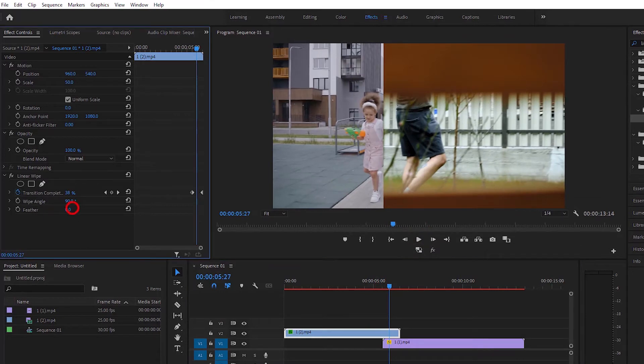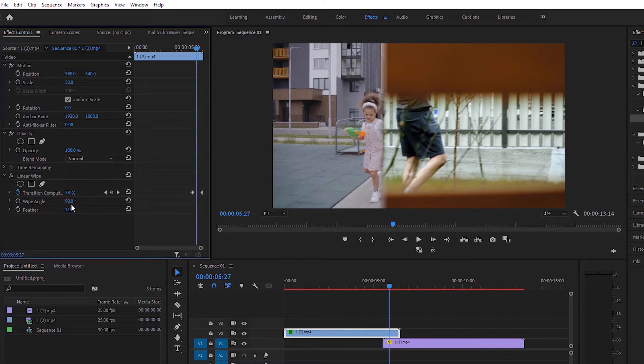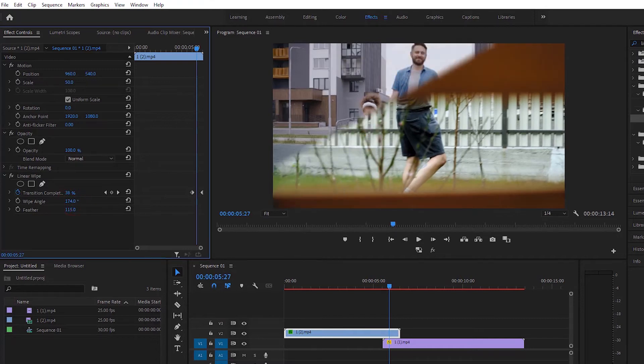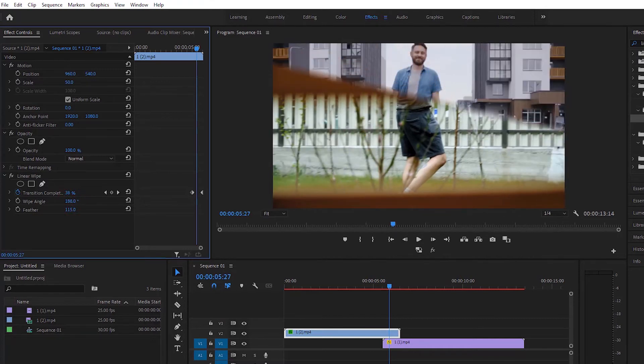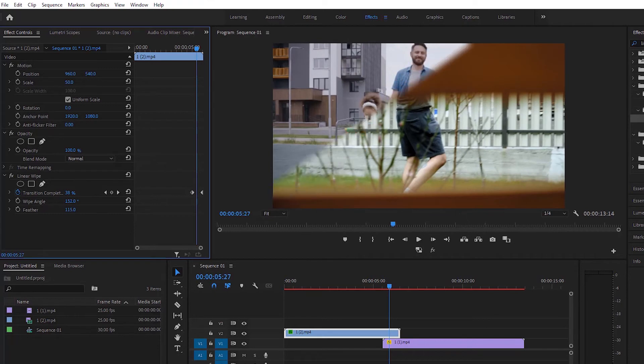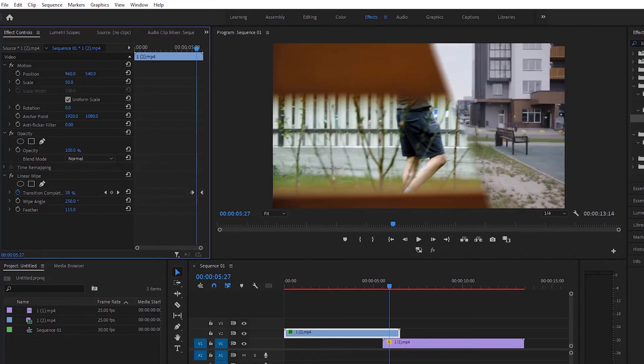Now increase the feather a little to make it look more beautiful. You can adjust the wipe angle as you wish. I'm arranging it from this side to make it look better.